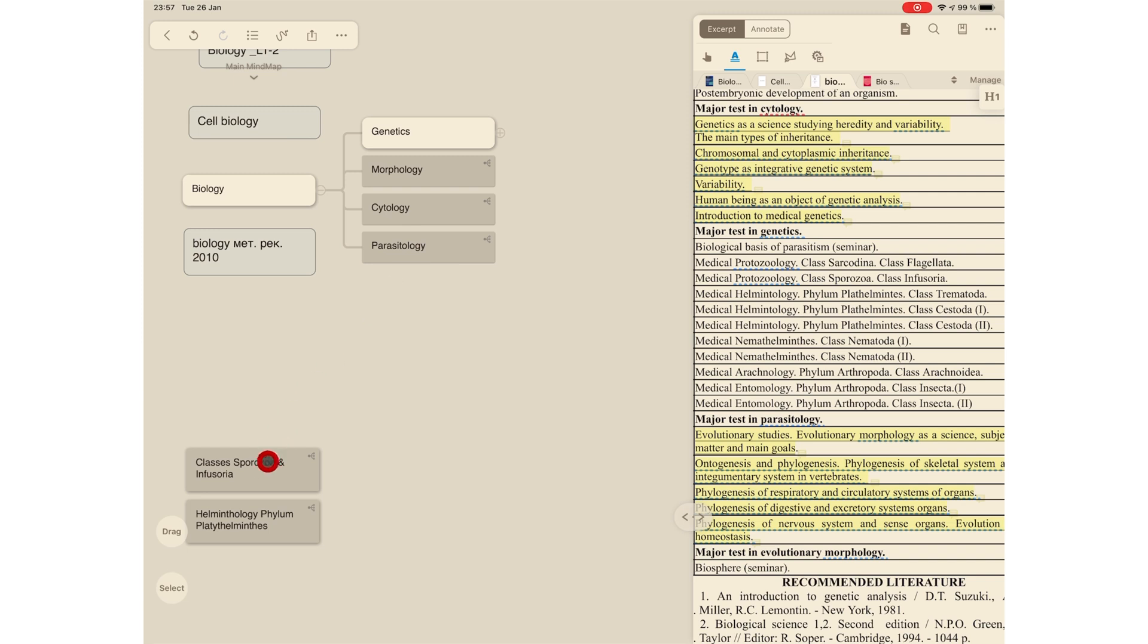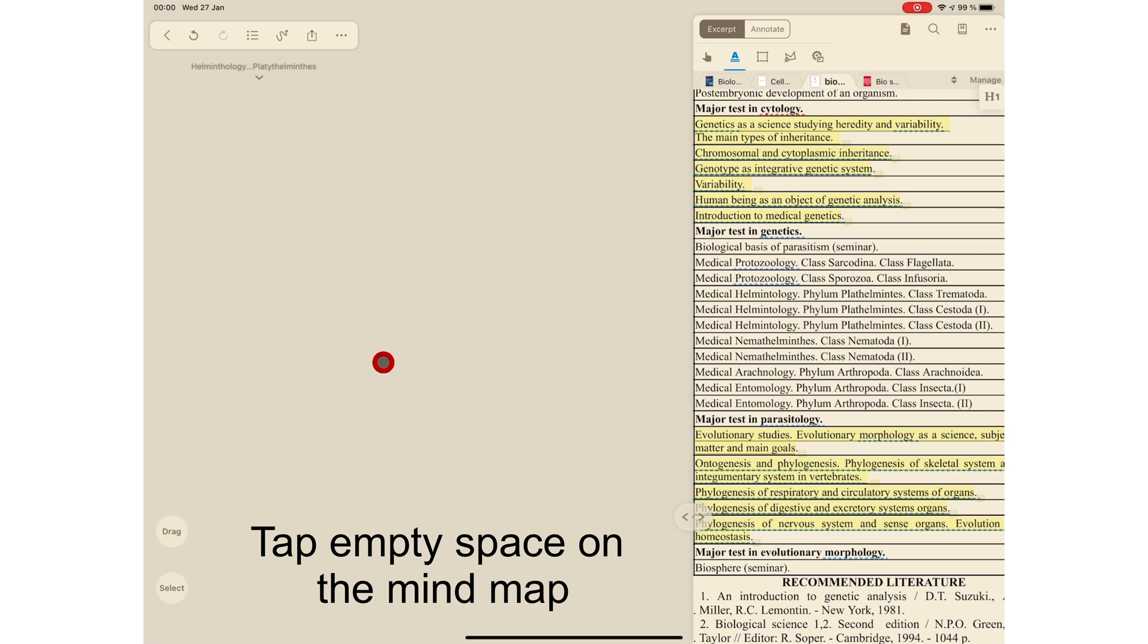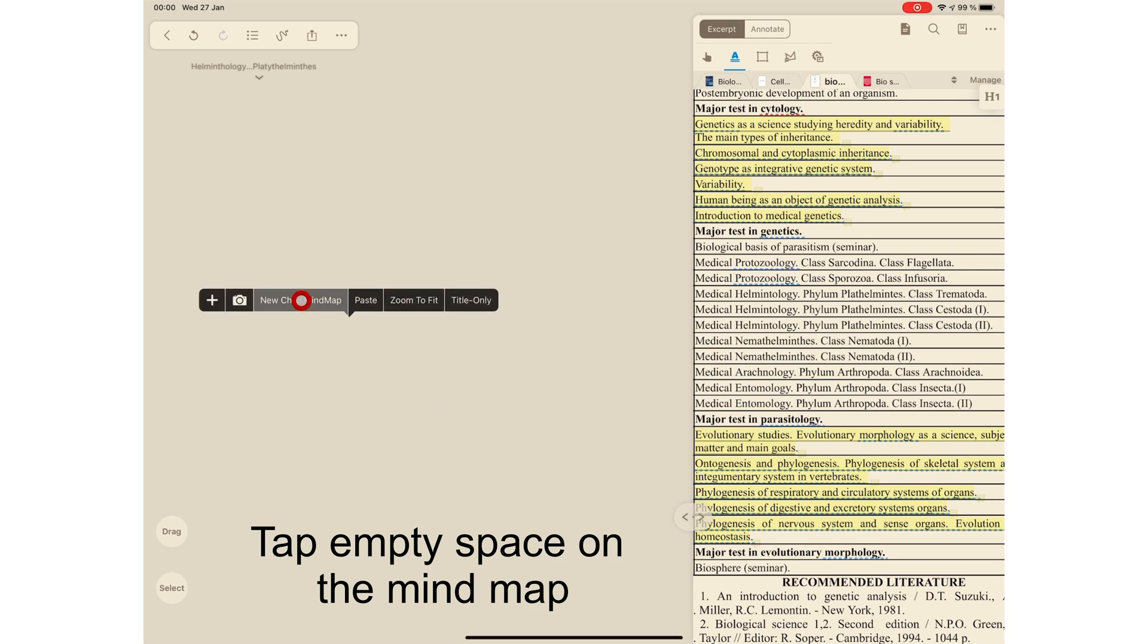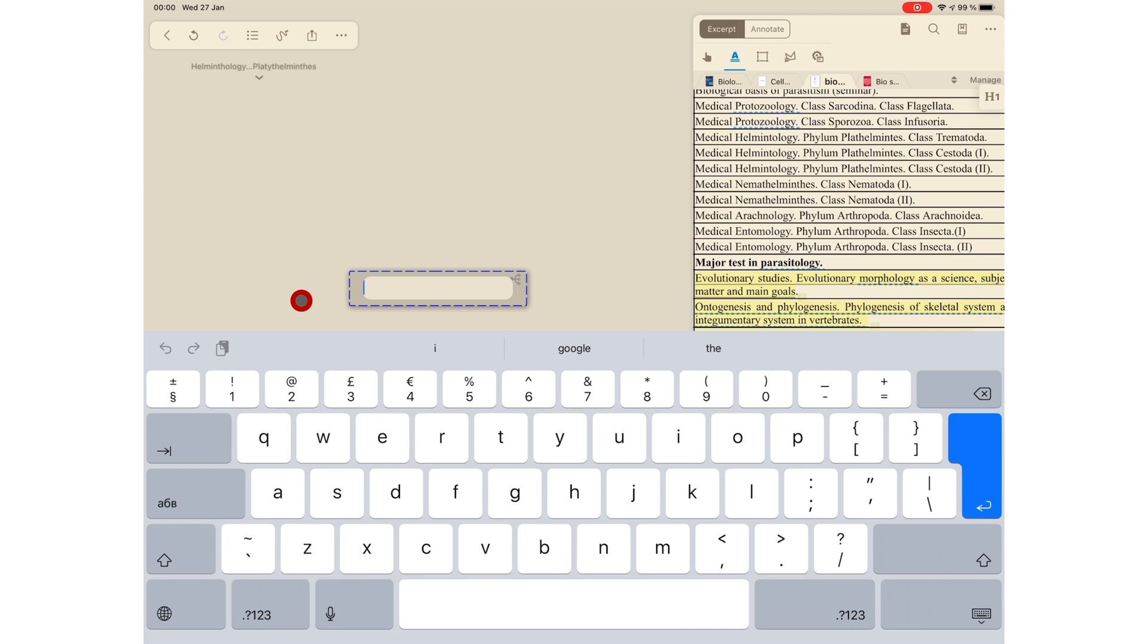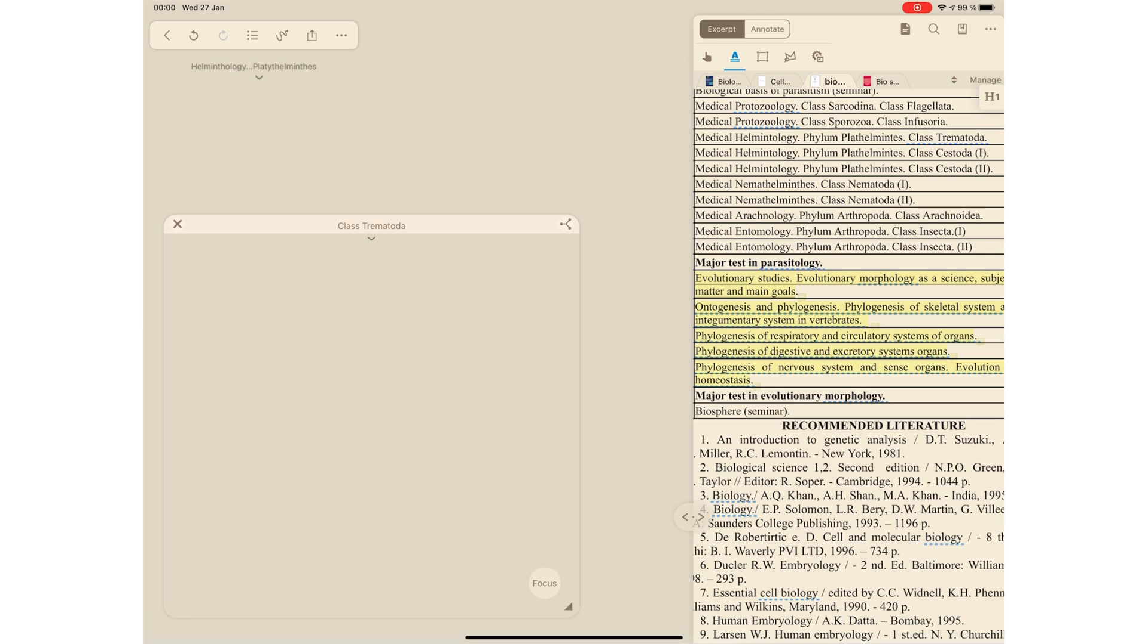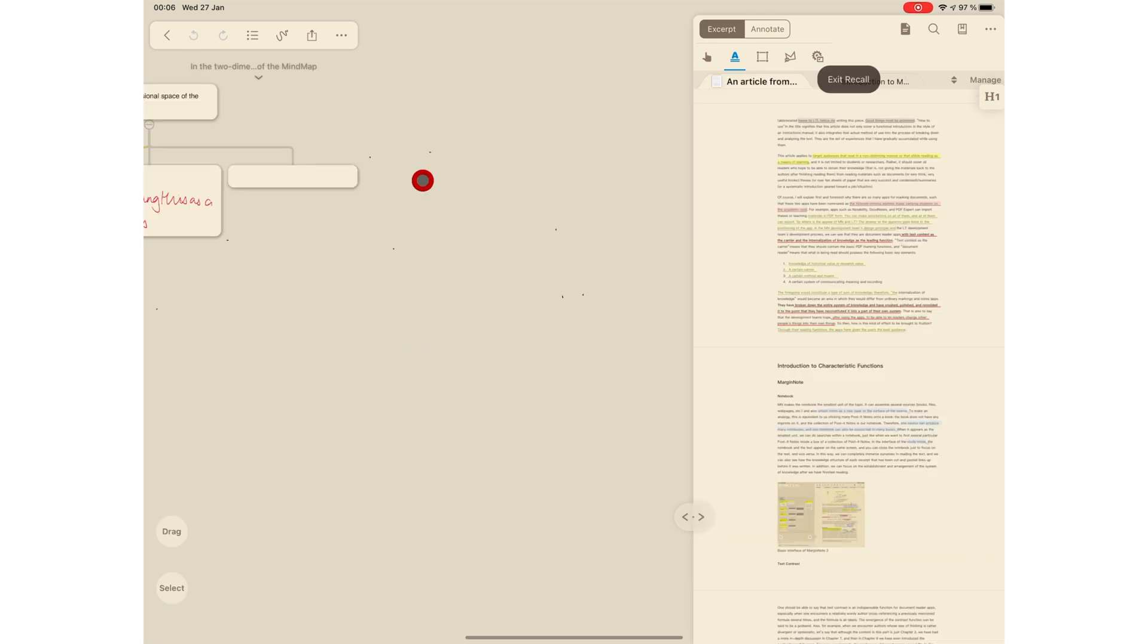The second method is that you can tap on the mind map, new child mind map. This is the best way to ensure that you add your new mind maps to the right hierarchy and you don't have the trouble of rearranging them later.